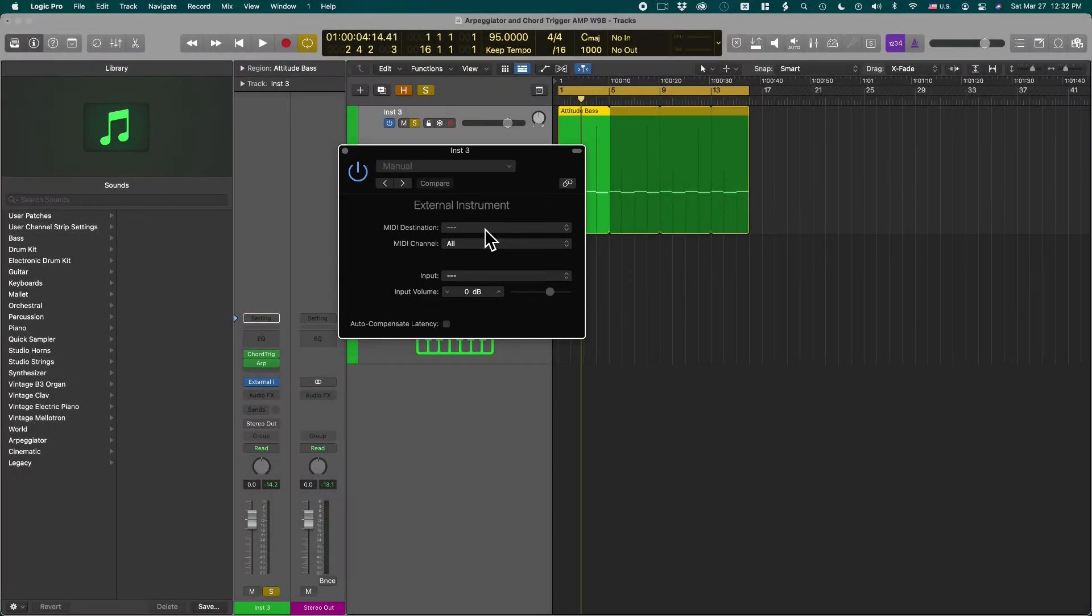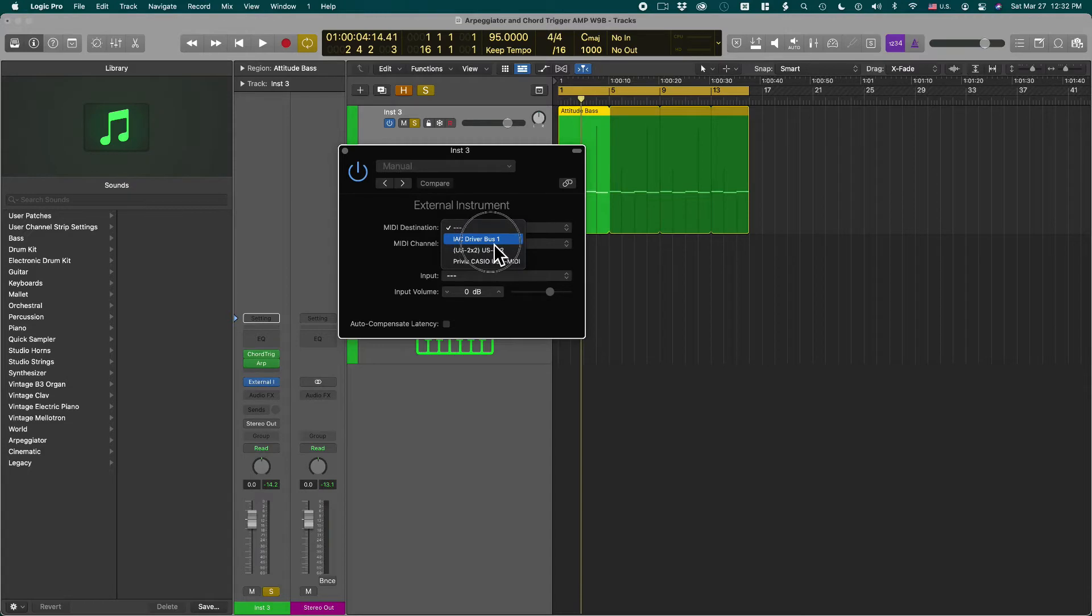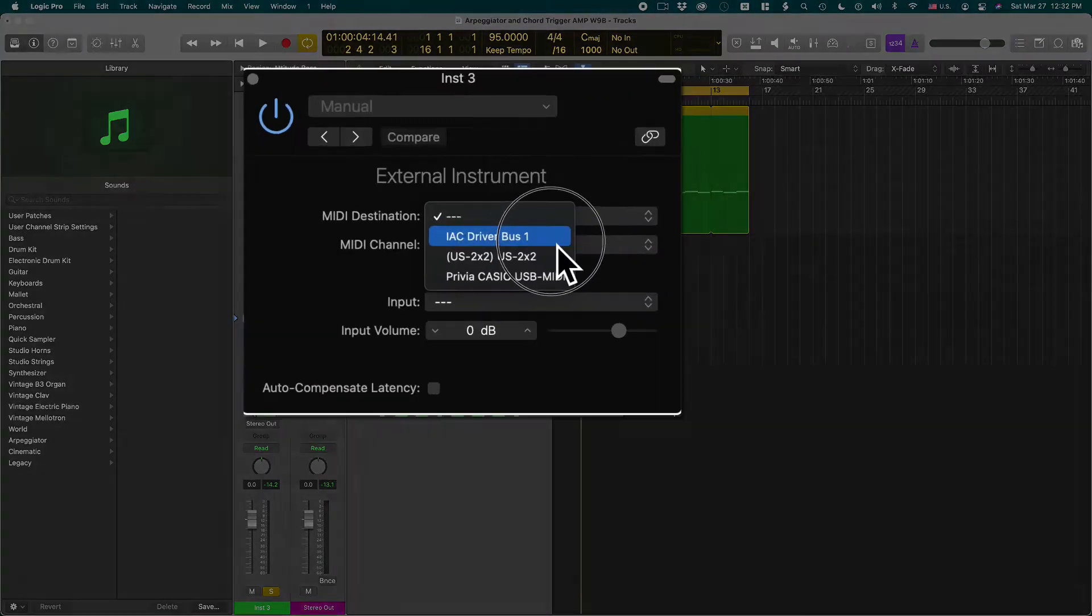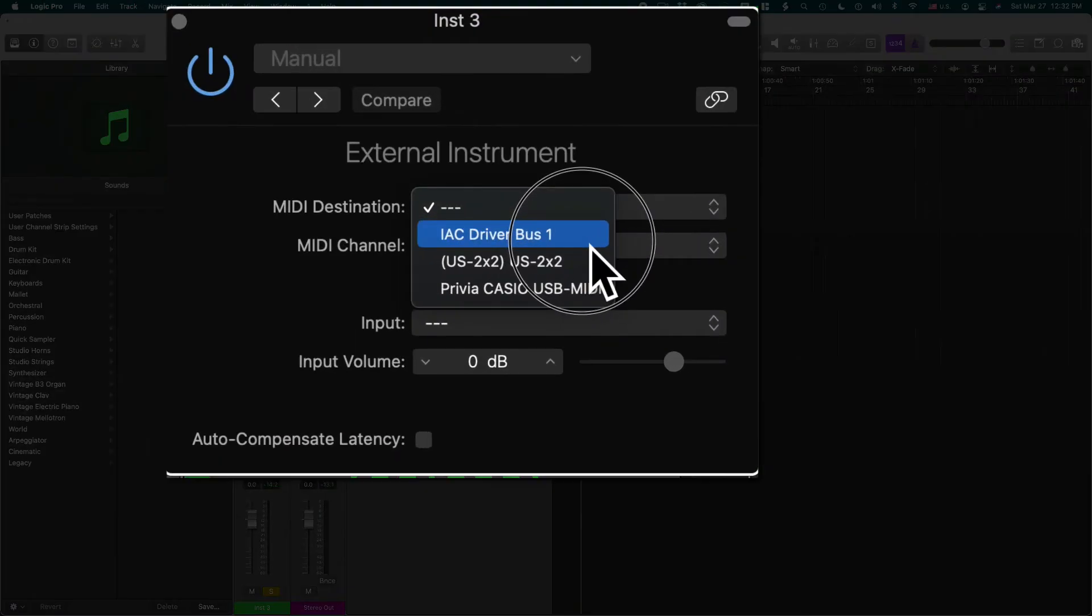So if I click on it it says IAC driver bus 1. This is the virtual MIDI driver that comes with your Mac OS. Usually you use it to connect a synth.